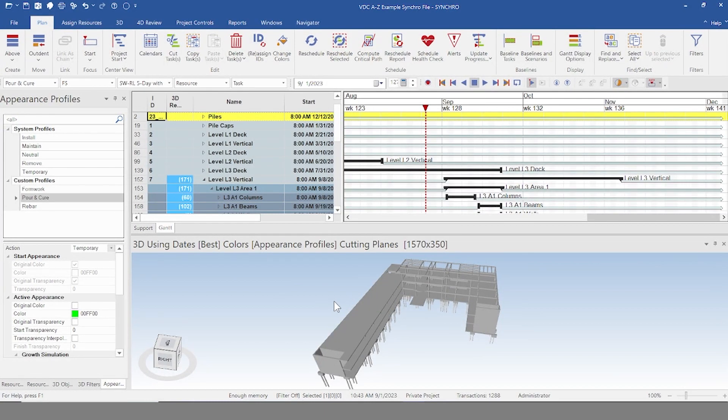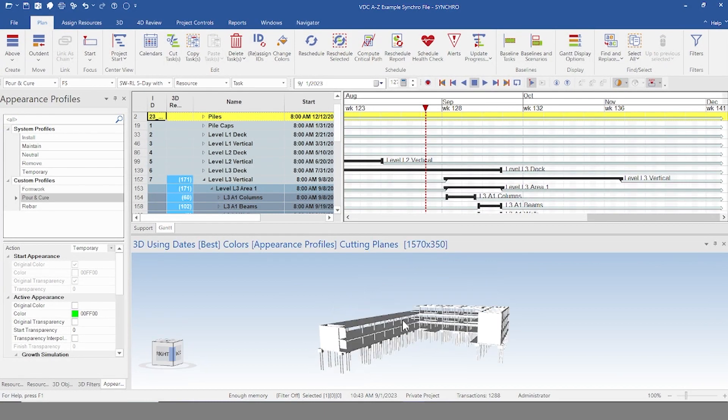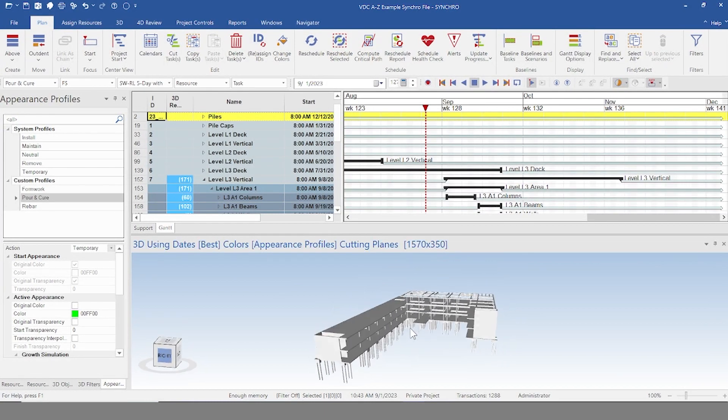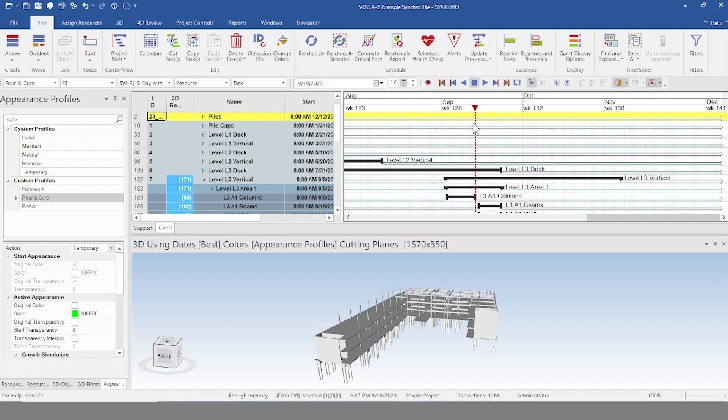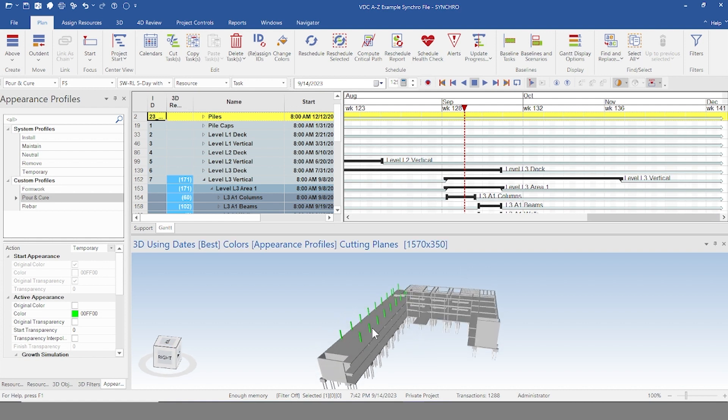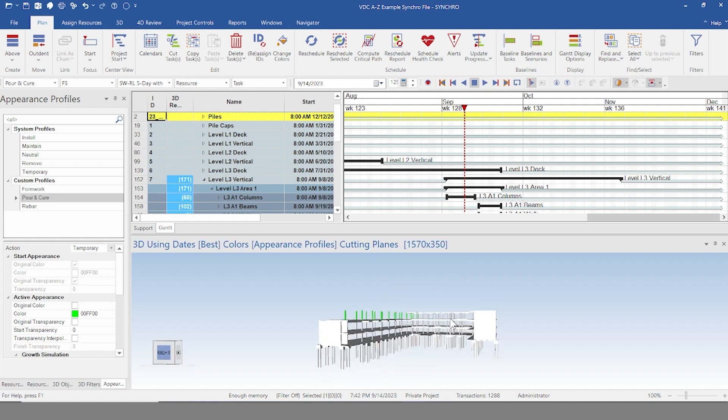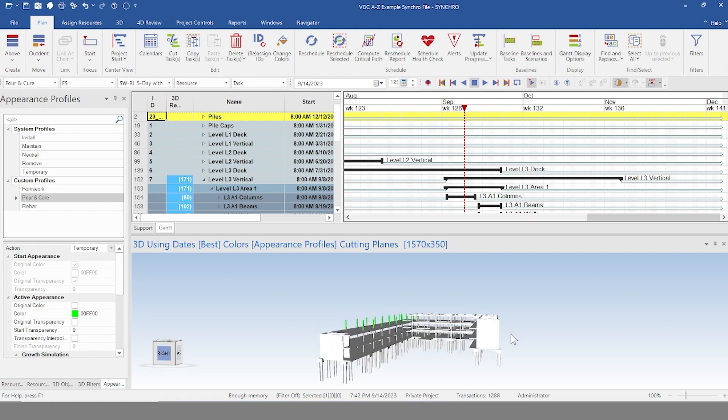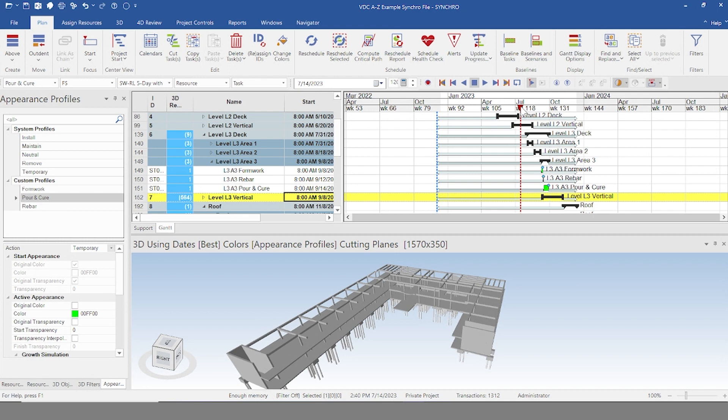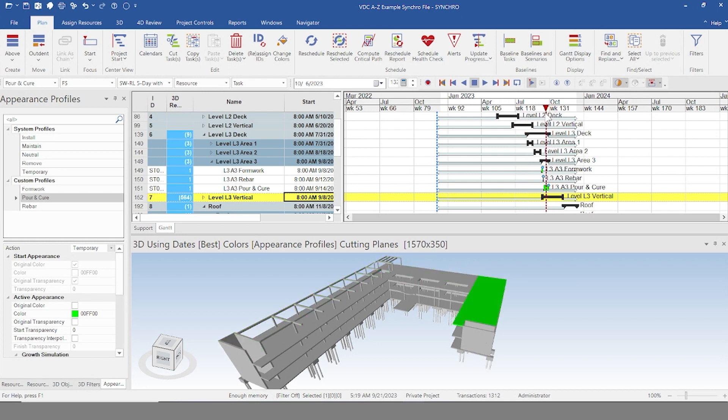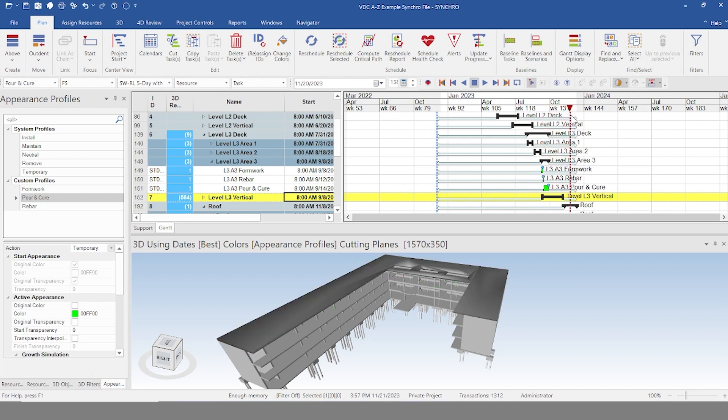Now that we have everything assigned for area one, level three, we can go ahead and go through the timeline here and see it appear. And it's just the same process that I just showed you for everything else. Areas one, two, and three, and levels one, two, and three. Here we are with level three assigned. If I go through this timeline here, you can see it get built up. There we go.